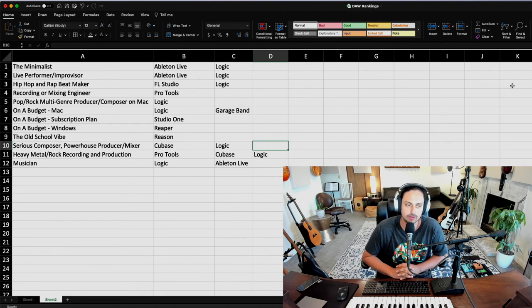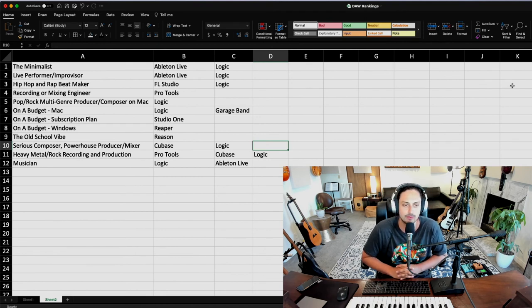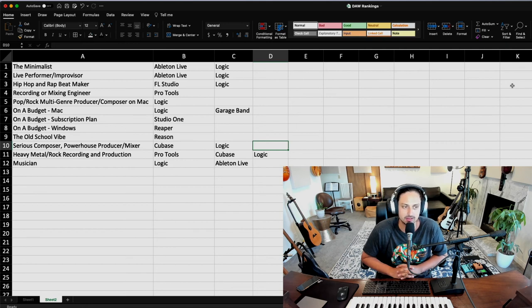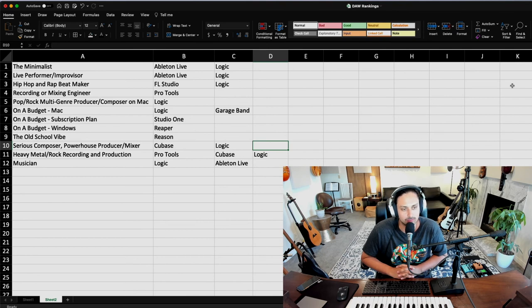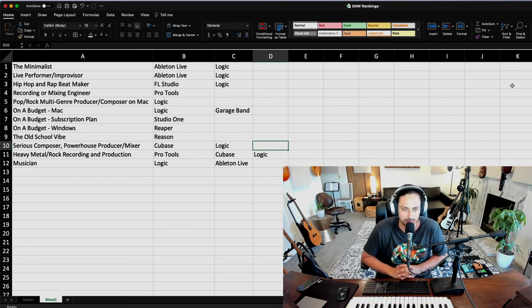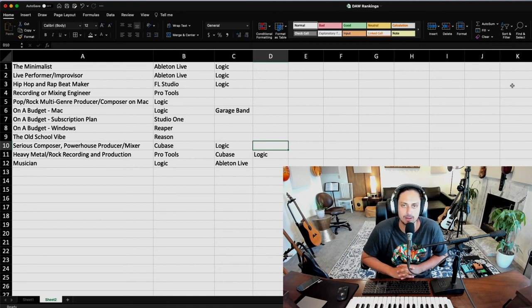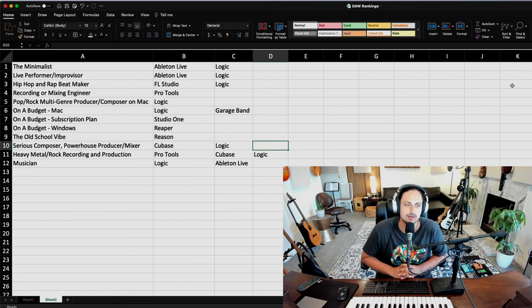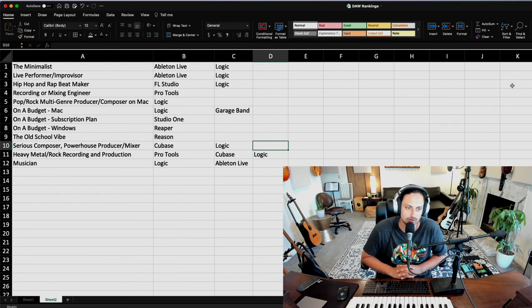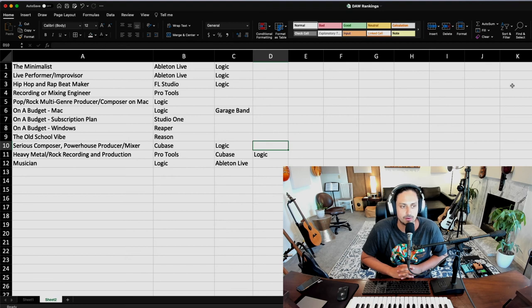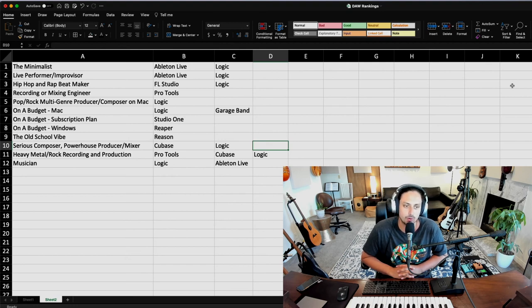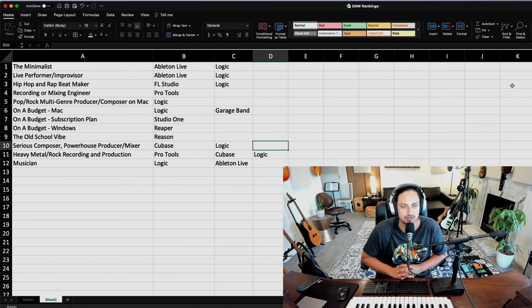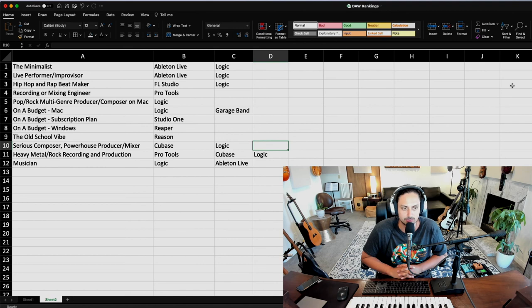We're just going to wrap up this conversation with a couple quick recommendations for specific kinds of people. If you're a minimalist, you should definitely be looking at Ableton Live and maybe Logic because those are very sleek. If you're a live performer or improvising musician, you should definitely be looking for Ableton Live. You could also check out Logic too because of the main stage capability. If you're a hip hop and rap beat maker, you should definitely be using FL Studio. Could also try Logic. If you're a recording or mixing engineer or trying to get into that or trying to work in a studio, you should definitely be using Pro Tools. If you are a pop/rock multi-genre producer or composer and you have a Mac computer, you should definitely get Logic. If you're on a budget and on Mac, you should also get Logic or GarageBand, which is free. If you're on a budget and want a subscription plan through the Splice website, you should check out Studio One. If you're on a budget and you only have Windows, you should check out Reaper.